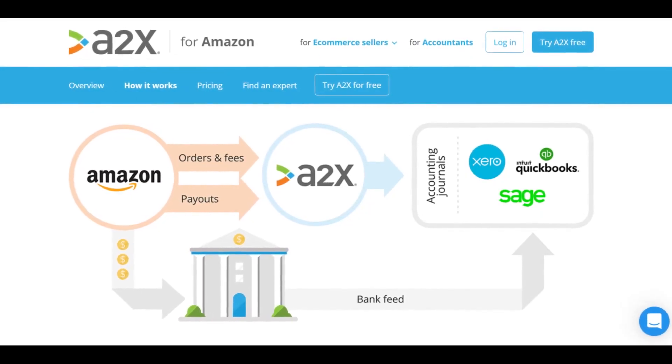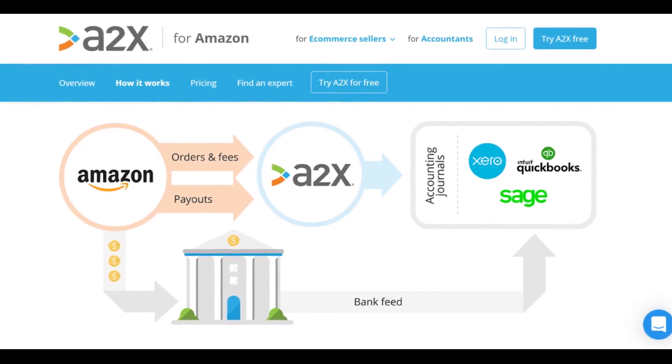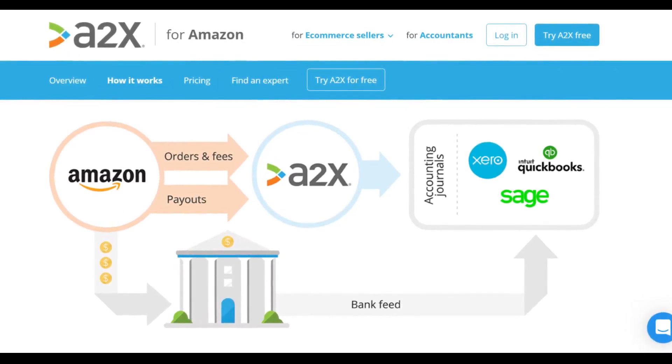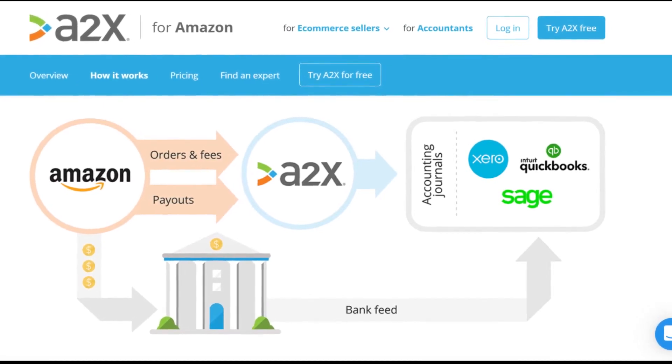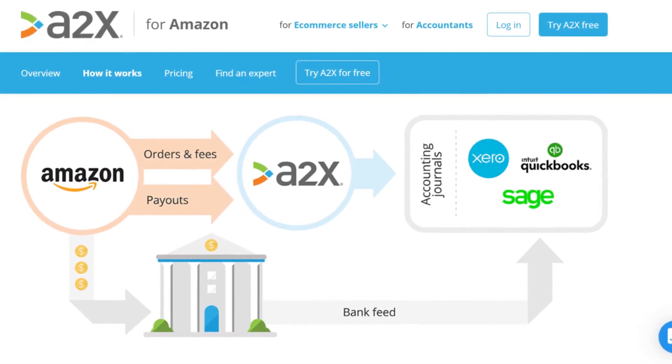How A2X works is it automatically posts all of your Shopify, Walmart, eBay, or even Etsy sales and fees directly into QuickBooks, and it matches all of those statements with your bank account. For example, if you're an Amazon seller selling in the US and Canada marketplaces, every two weeks Amazon gives you a bi-weekly statement and pays you — A2X will automatically download all of those statements to QuickBooks.